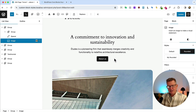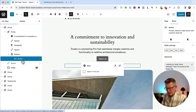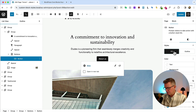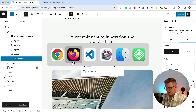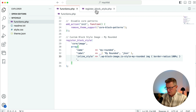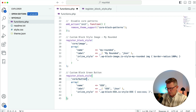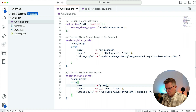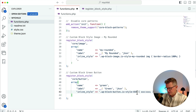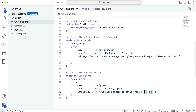Let's just put that back to regular rounded and try another example — the button block is always a good one. We've got this button with two existing styles: fill (set to default) and outline. Let's make our own. We'll copy the template again and add it below. It's going to be called `green-button`. The block type is `core/button`, slug is `green`, label is 'Green', and the `is-style` class will be `is-style-green`. For CSS we'll add `background: green` and `color: white`.